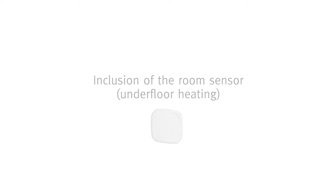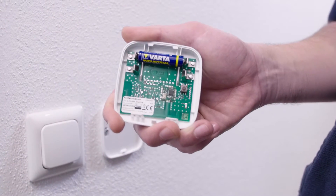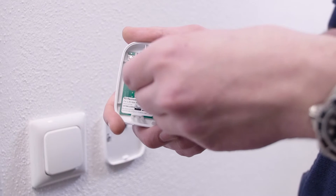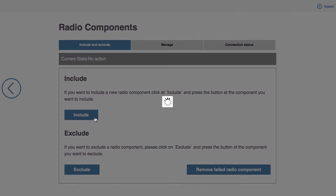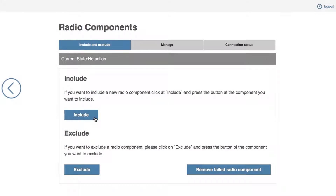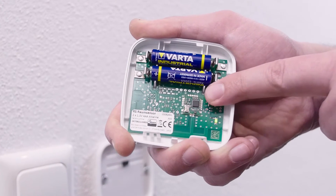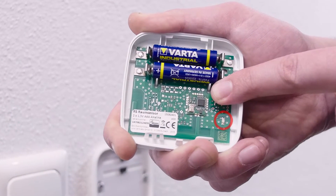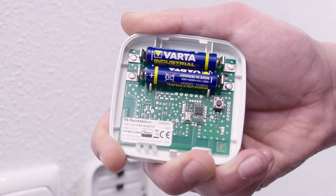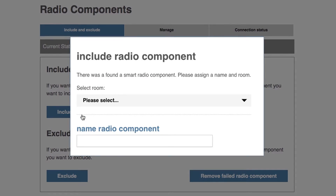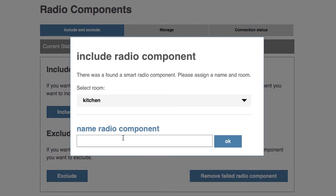To set up the room sensor, first insert the AAA batteries supplied into the upper section of the housing. Next, select register from the radio components item of the gateway menu. You will be prompted to press the learn key. Press and hold the learn button for two seconds until the LED begins to flash. Once the gateway detects the room sensor, you will be prompted to assign it to a room and to give it a name.